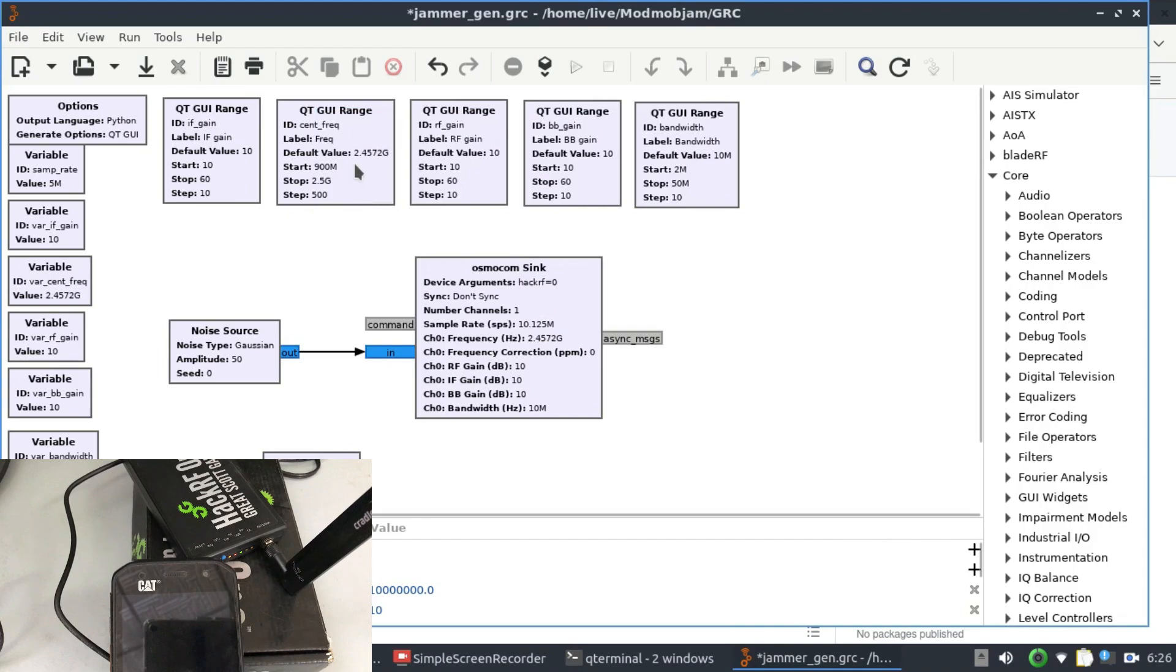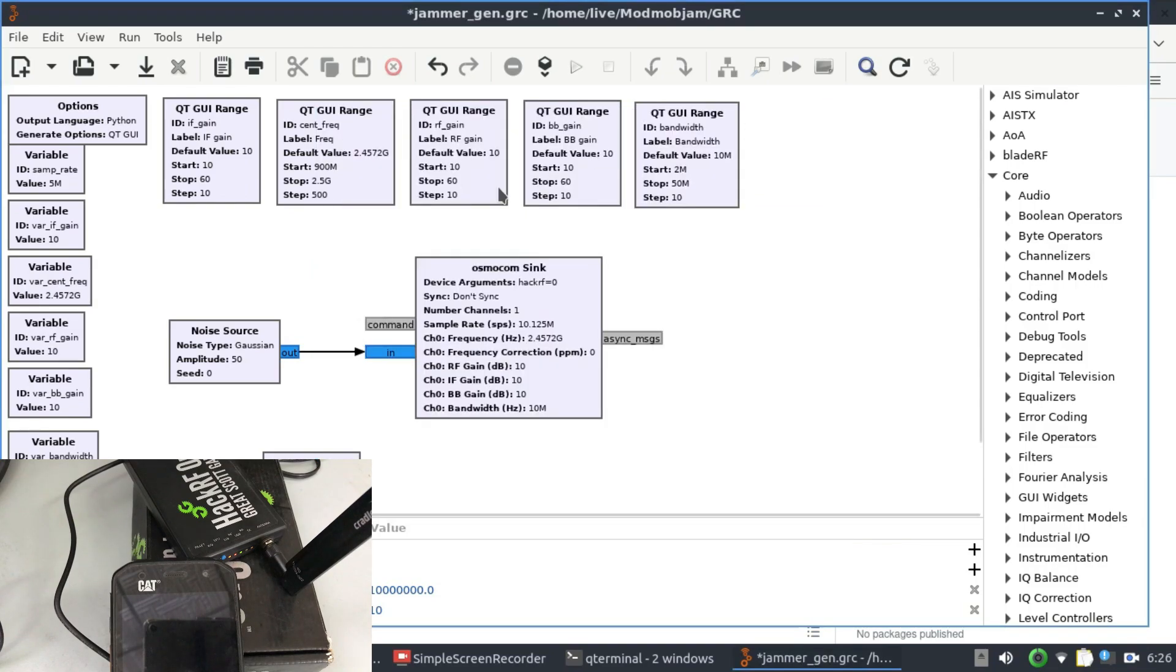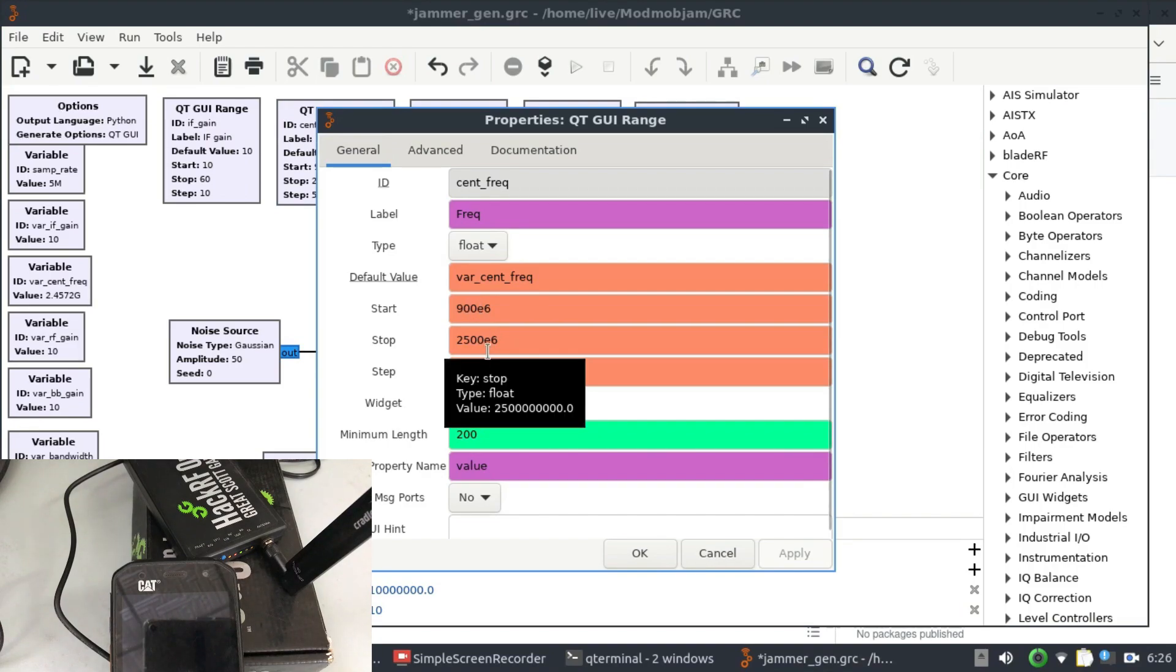Even though there is a variable in the flow graph, I made a change here because this was called center frequency. So I made a change and I also increased that frequency from 900 megahertz all the way up to 2500 megahertz.